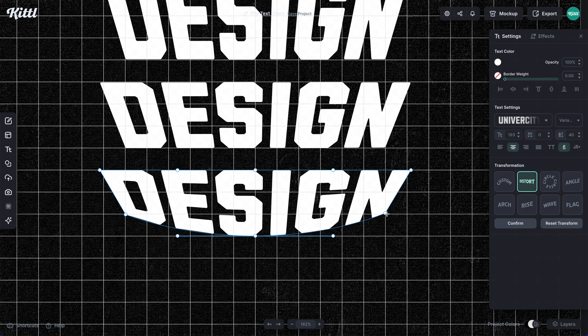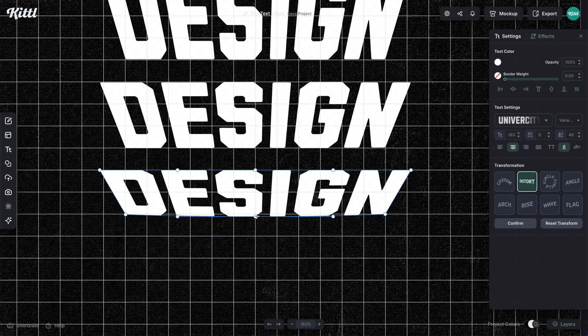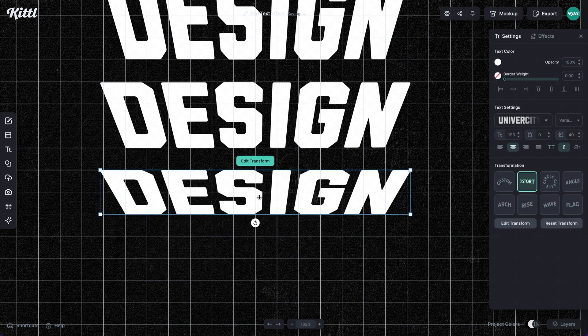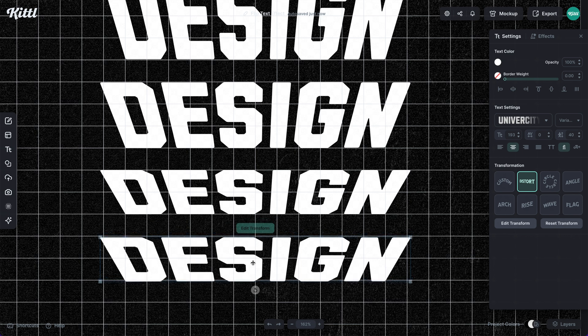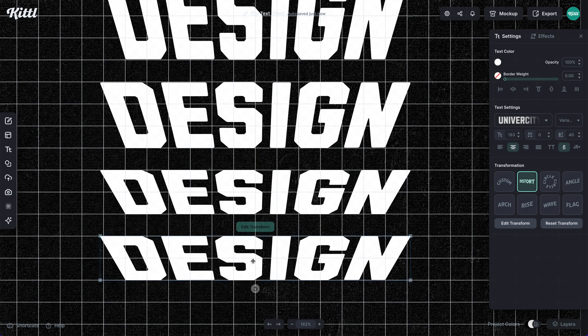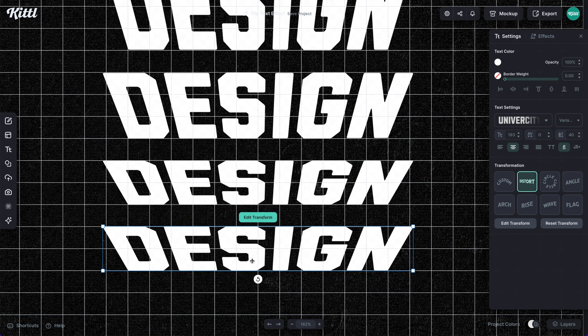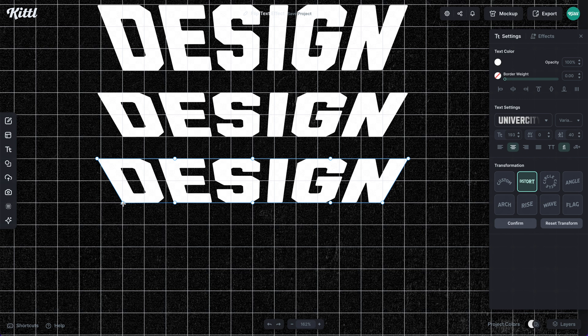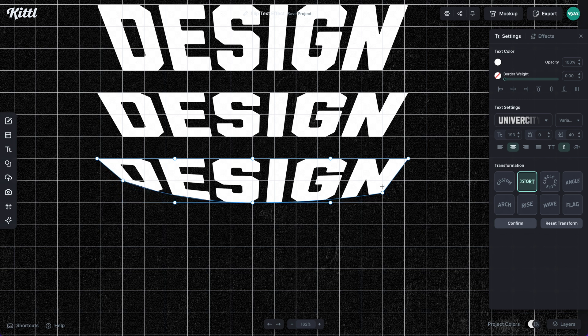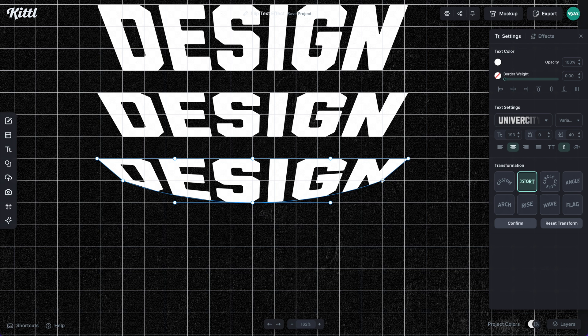Using the distort transformation again, holding shift to make sure we don't start distorting all over the place. And then we'll do it one more time. We duplicated our text, hold shift and drag up to one block.